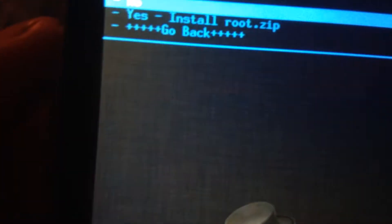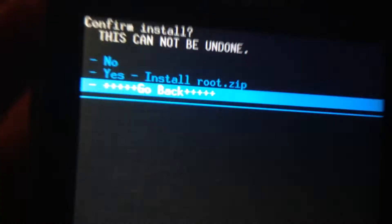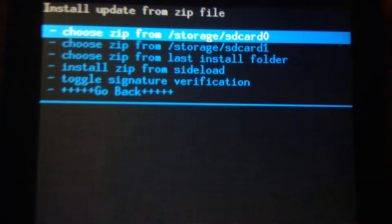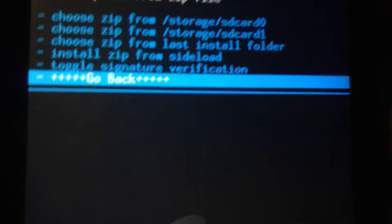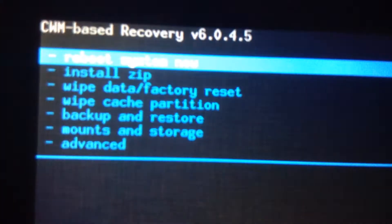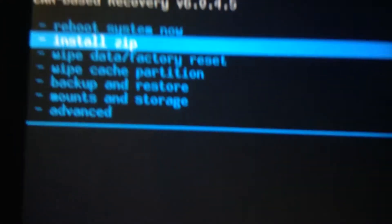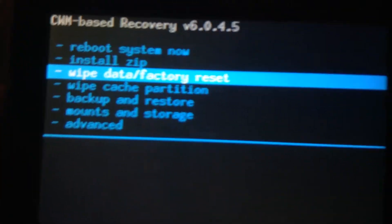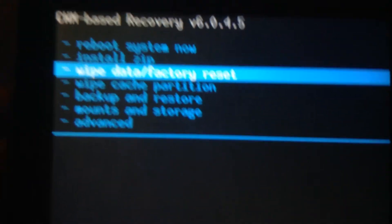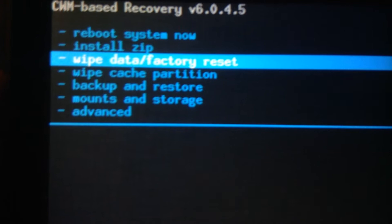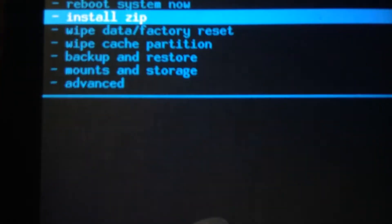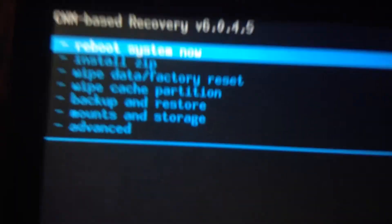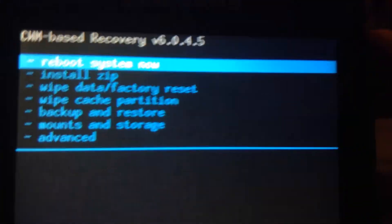To focus in on it and install root.zip. So once that's done, you have to go back, go back and then wipe data and factory reset. So once you've done that, you can just reboot your system now.